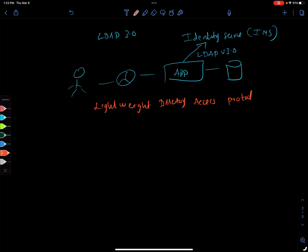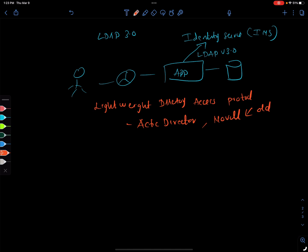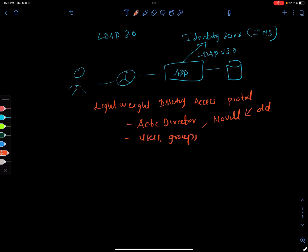You need a mechanism to access these records from Active Directory, or even legacy protocols like Novell, which is a kind of very old technology. Records in these systems are stored in a tree-like structure. You'll have users, groups, and they have various attributes, and everything is stored in a tree-like structure.